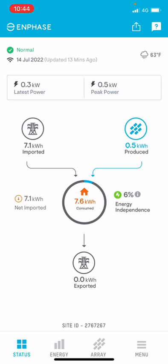This is the opening page when you log in — the Status tab, highlighted on the bottom left. It gives you a nice overview of what has been happening today. So far, with really bad weather, the house has consumed 7.6 kilowatt hours — that is the total consumption of the property. On the right it makes it clear: six percent energy independent, so the solar has only been able to feed 0.5 kilowatt hours. Not ideal given the weather, as you can see from the rain symbol in the top right corner.